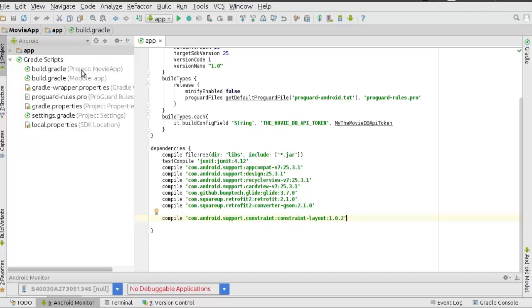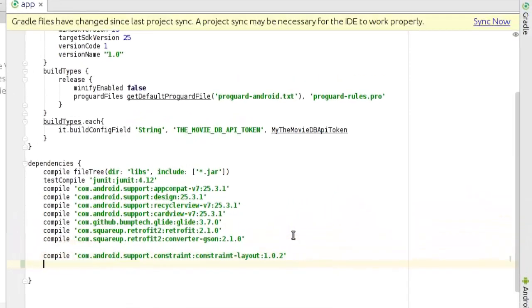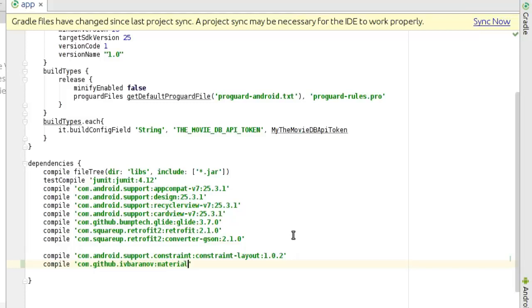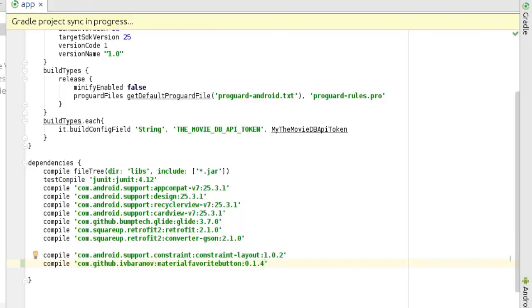I'll head straight to build.gradle, which is the module app, and integrate one library for the favorite button. The dependency is cam.gidup.iv material favorite, version 0.1.4. I'm going to synchronize Gradle after adding that.